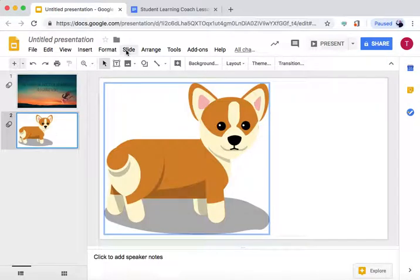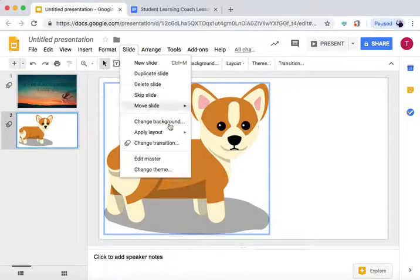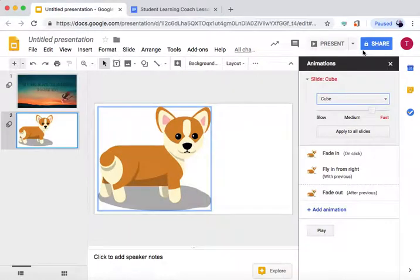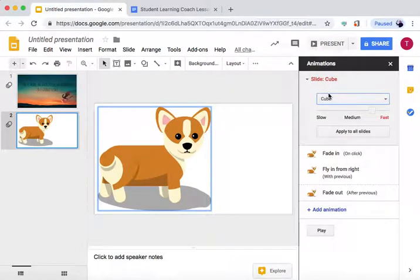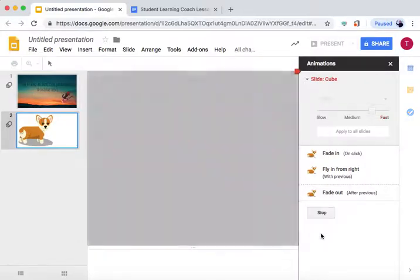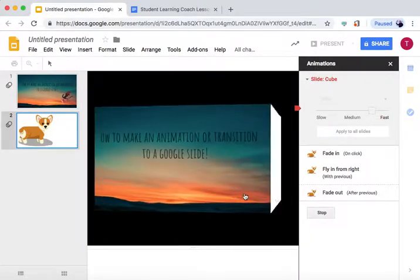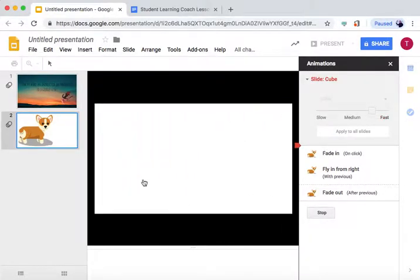Let's see if this one has one. Slide, Change, Transition. So this one is a cube. And as you saw when we pressed Play, that's what the cube looks like.